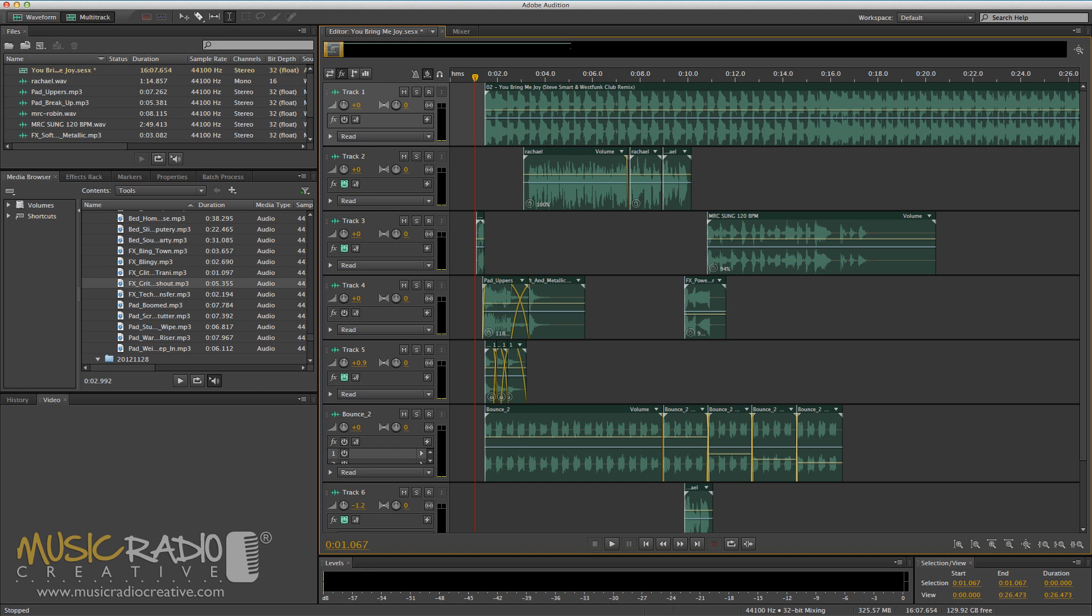Hello, this is Mike Russell from MusicRadioCreative.com. In this tutorial, I'd like to show you how to merge vocals or voiceovers into the beat of a track.